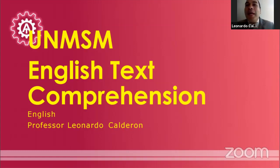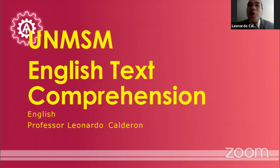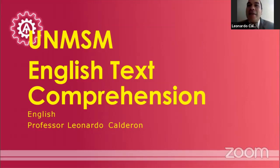Good afternoon, hello everybody, welcome. Bienvenidos chicos, mi nombre es el profesor Leonardo Calderón. Hoy vamos a trabajar dos ejercicios de comprensión de textos en inglés, San Marcos. Tenemos dos textos: el primer texto vamos a trabajar como introductorio, y luego el segundo texto vamos a trabajar unas estrategias para traducir los textos. Los textos forman parte de Habilidad Verbal, es el tercer texto.